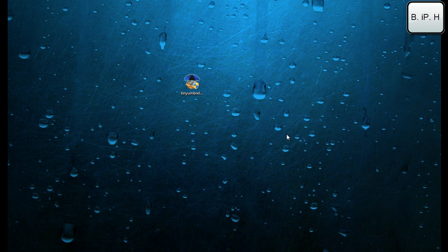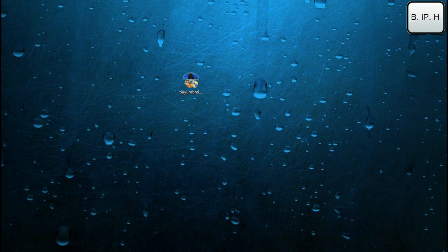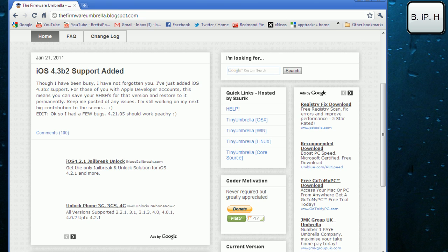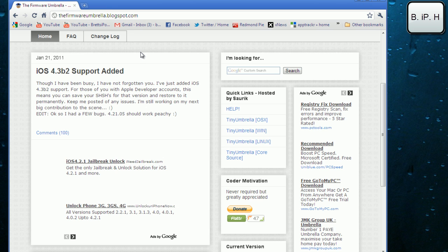What you are going to have to do is open up your web browser and then go to this website: thefirmwareumbrella.blogspot.com. The link will be in the description below.